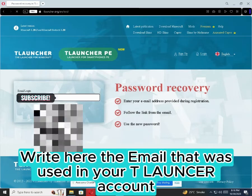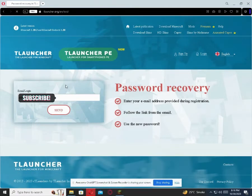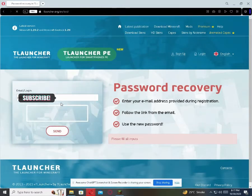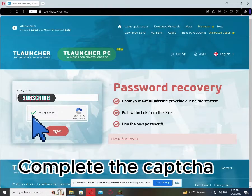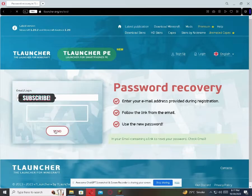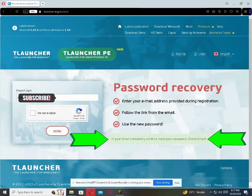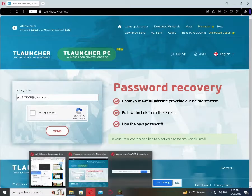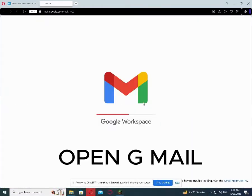Write here the email that was used in your T-Launcher account. Complete the captcha. Open Gmail.